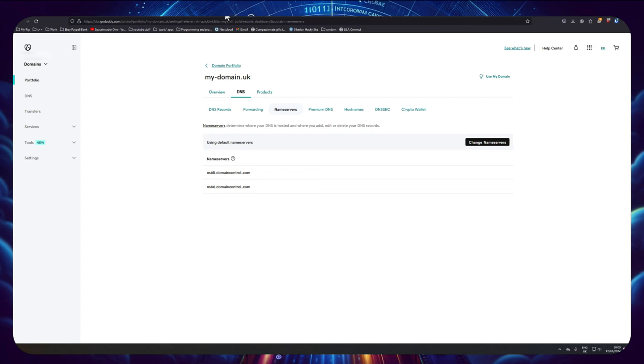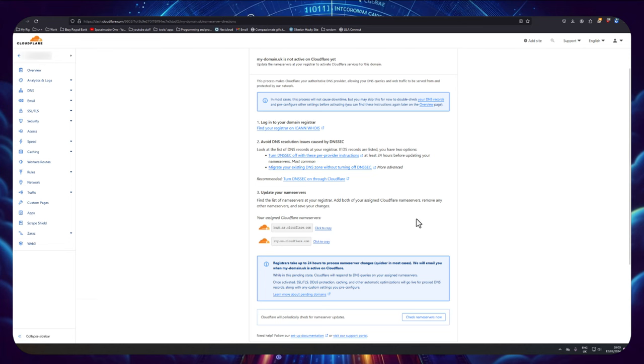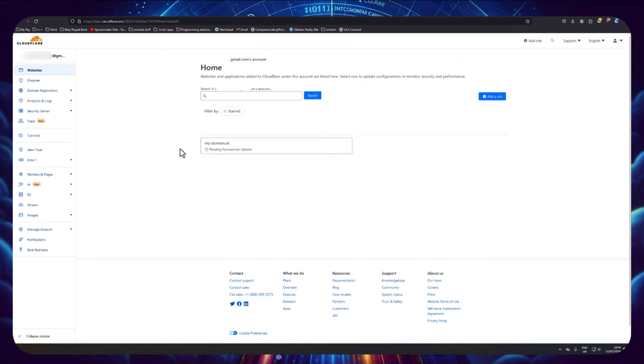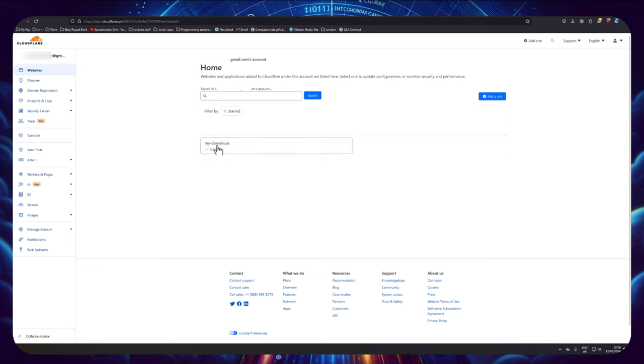Anyway, with that done we need to go back to Cloudflare. So now here on Cloudflare we can just scroll down a little bit and click on continue. And now you just wait for your domain to become active. Once it is, you're going to see it here. Okay, so the domain's now active.